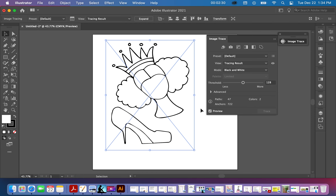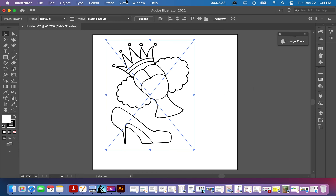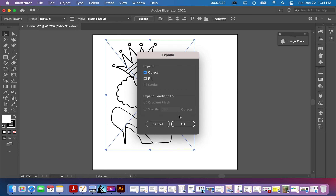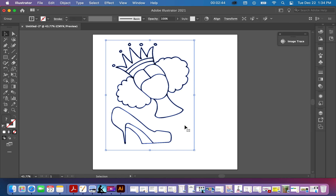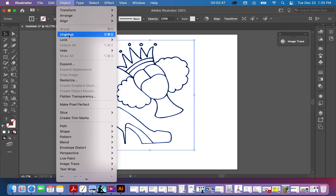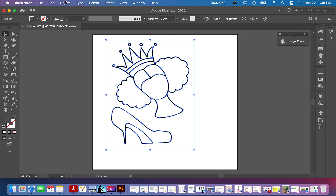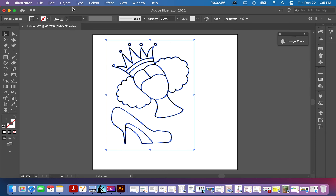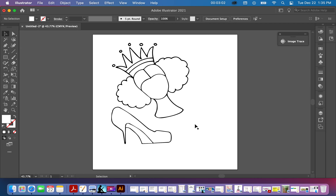Go up to your toolbar and hit Object > Expand, then press OK. Go back up to Object and do Ungroup — sometimes it doesn't do it the first time, so hit it again. Once ungrouped, click anywhere in the blank canvas area.